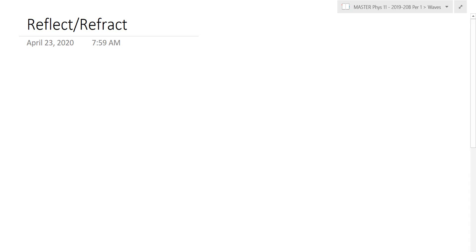Morning everyone. So yesterday we continued our waves chapter, looking at some of the variety and phenomena that waves exhibit as they carry energy from place to place. Let me just write down a few of these things from yesterday.